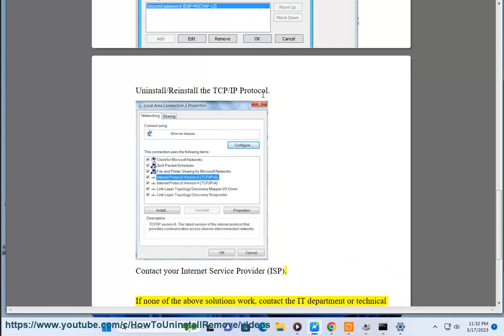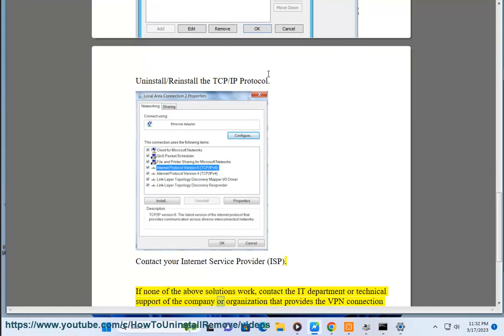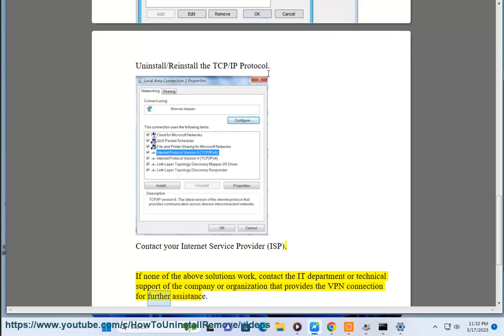Solution 10: If none of the above solutions work, contact the IT department or technical support of the company or organization that provides the VPN connection for further assistance.